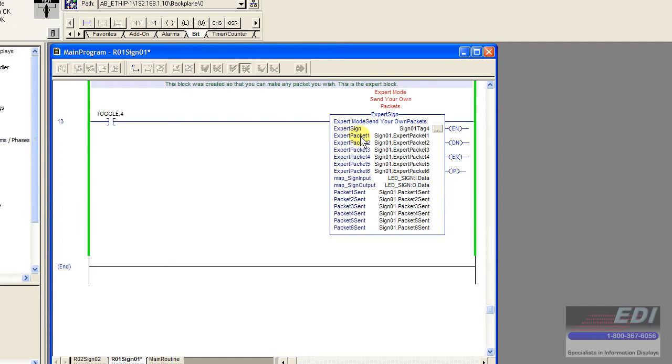We have Expert Packet 1 through 6 and packets being sent back as debug.